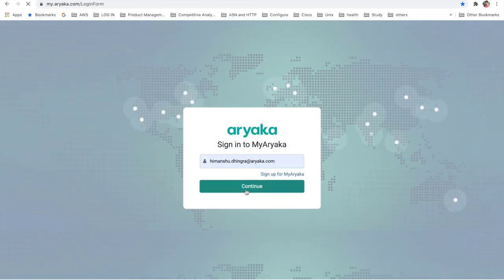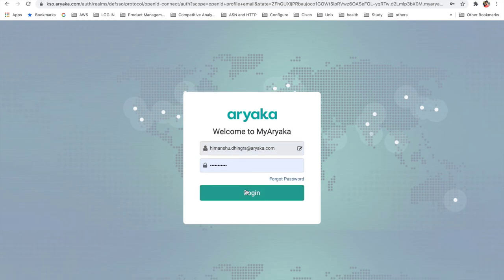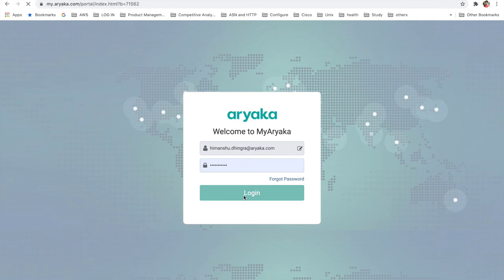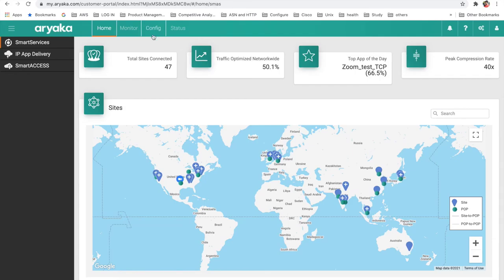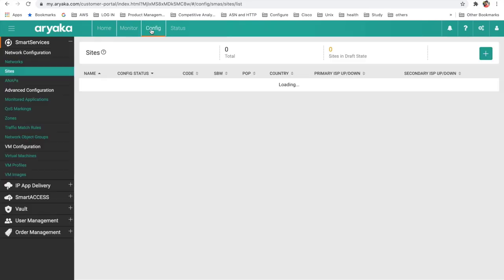To add a site-to-site topology, log into the MyAryaka portal. Go to the Config tab in the top navigation.